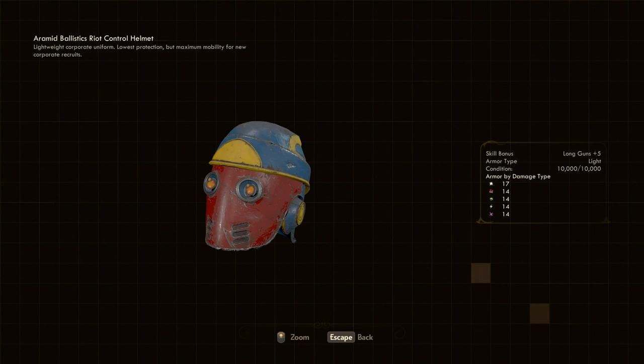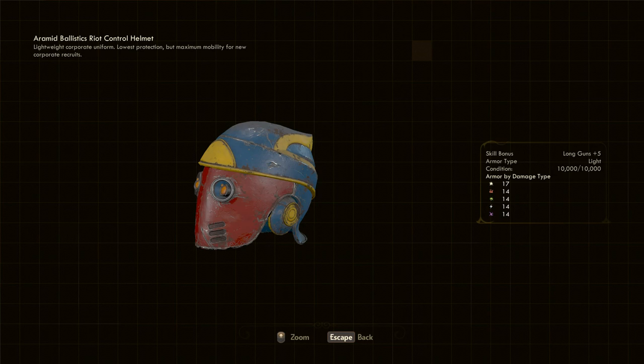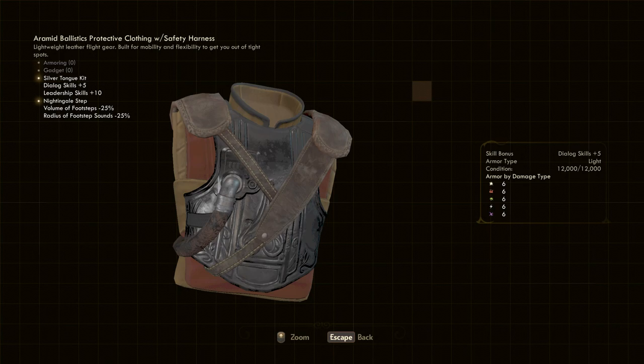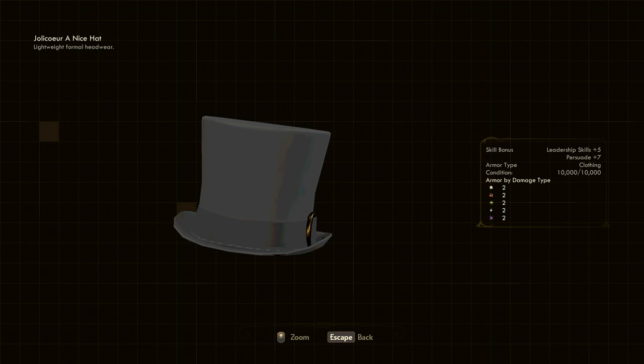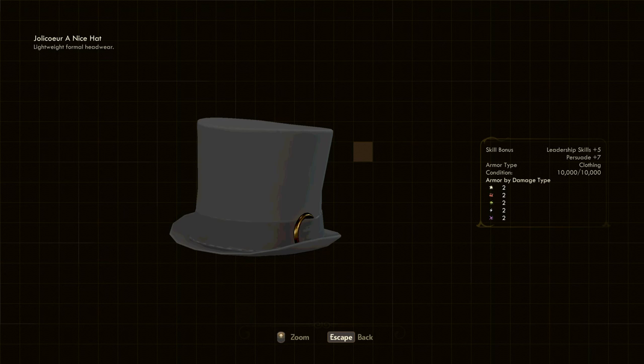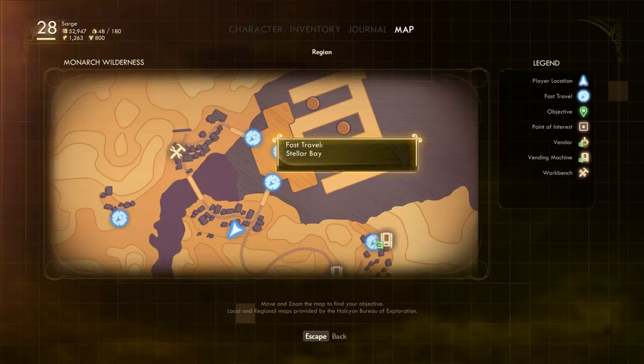My Conversationalist clothing was made up of the Protective Clothing with Safety Harness, equipped with a Silver Tongue Kit mod. This means a total of plus 10 to all dialogue skills, ensuring you can talk your way around most people you encounter. Adding to this is a nice hat, a unique top hat that adds 7 to your Persuade skill. This can be found in the Monarch Wilderness, in a church just a short way southeast of Stellar Bay. The hat initially is being spotted by a rather dapper skeleton. I guess he doesn't need it anymore.